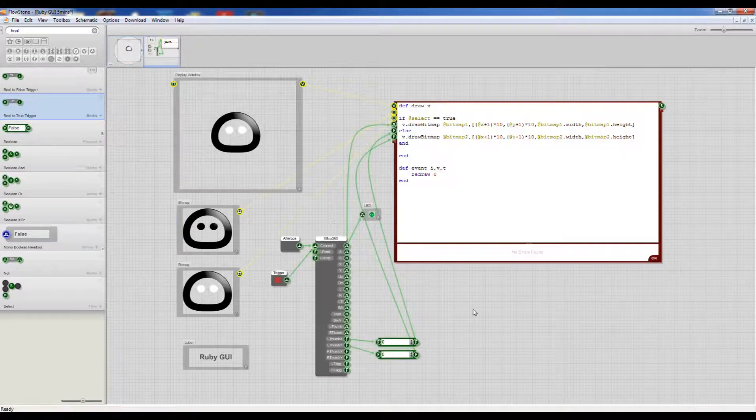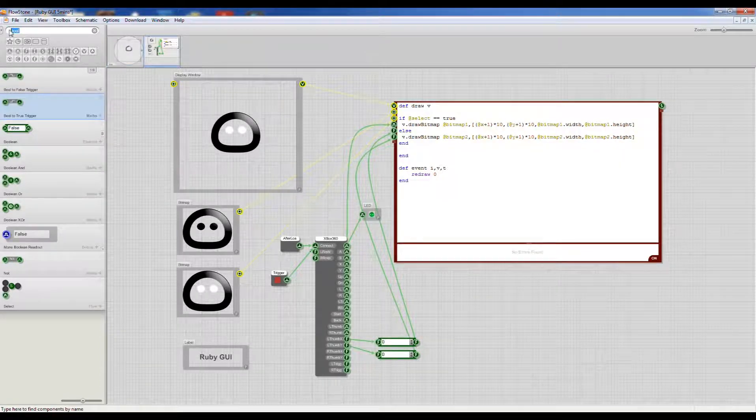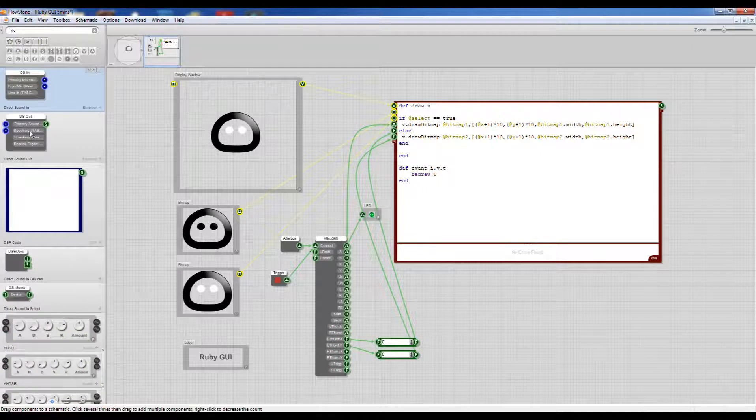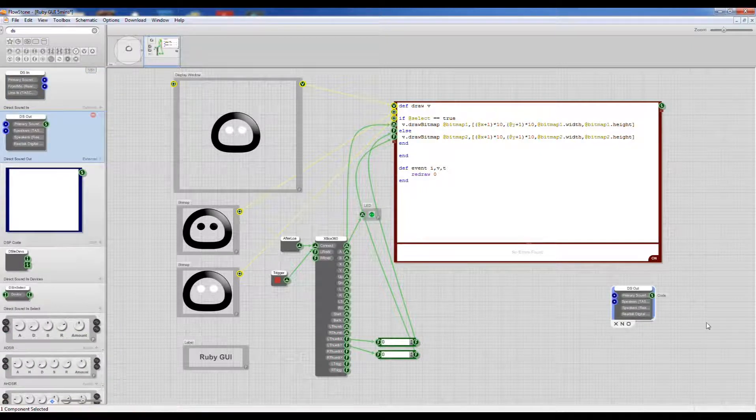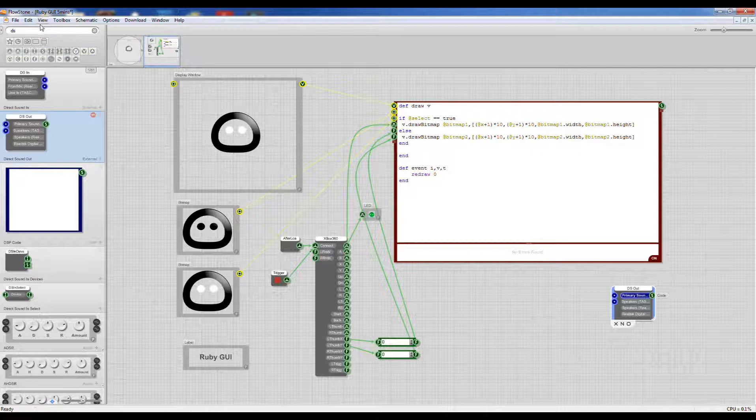If we go into this module, we need to first of all add a sound card. I'm going to use the direct sound card and select the primary sound driver.